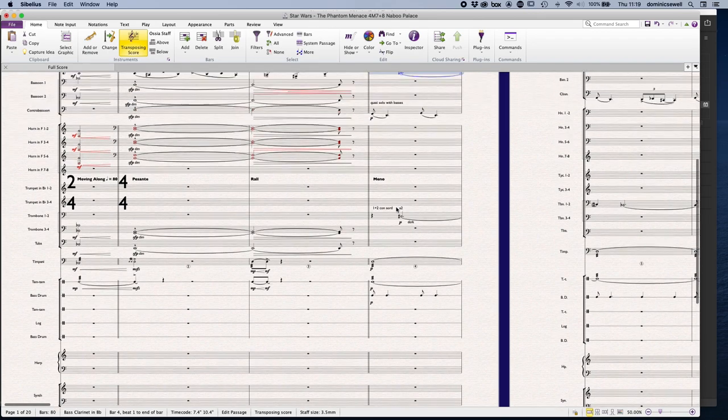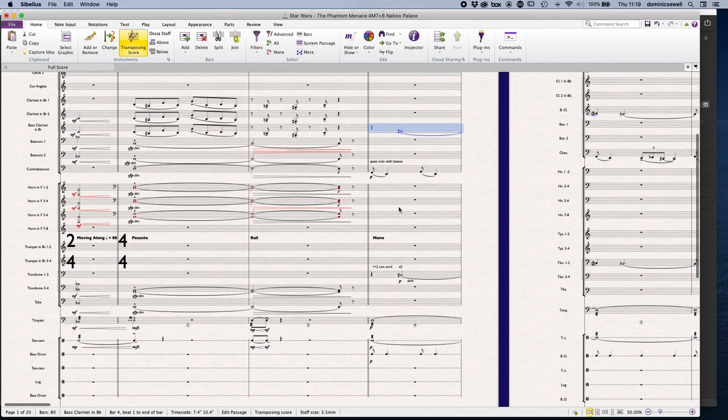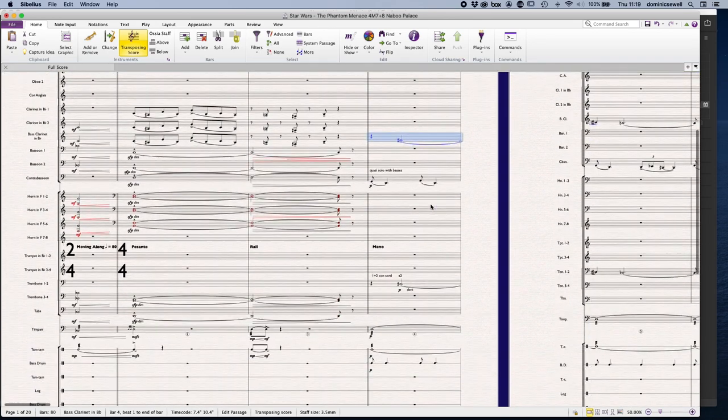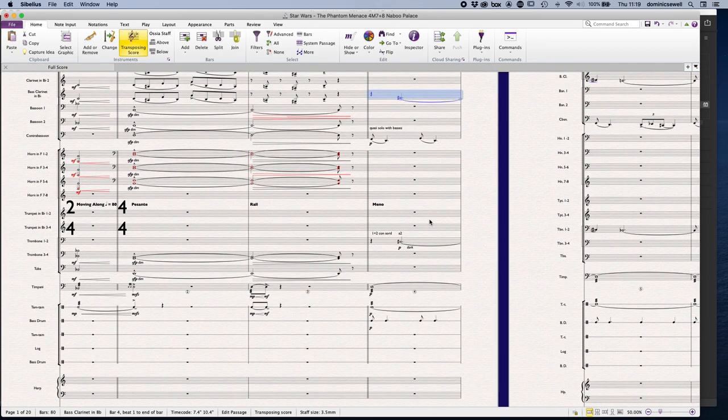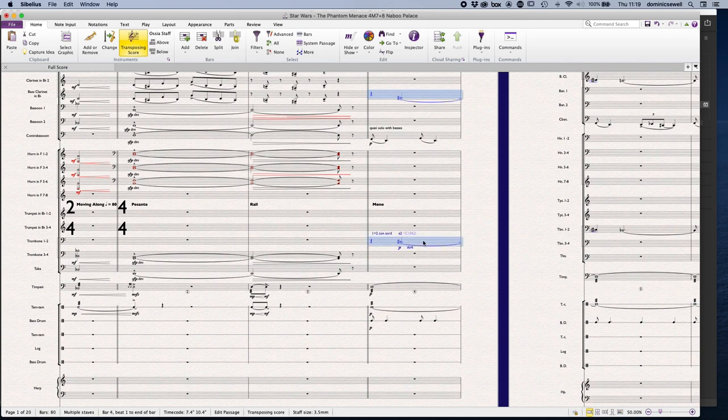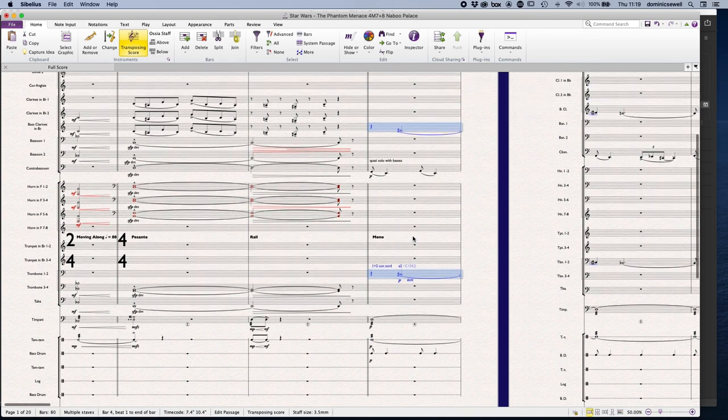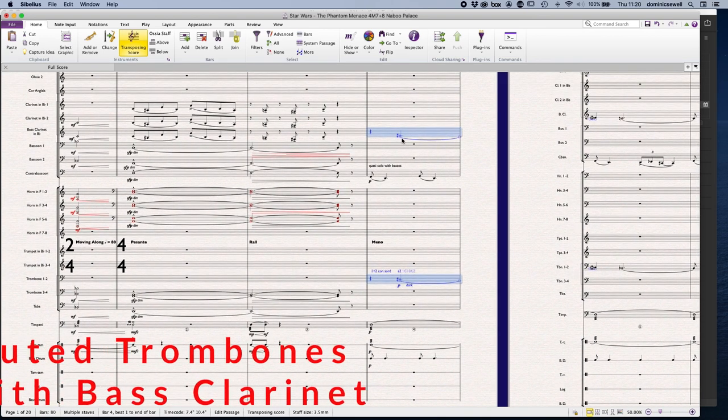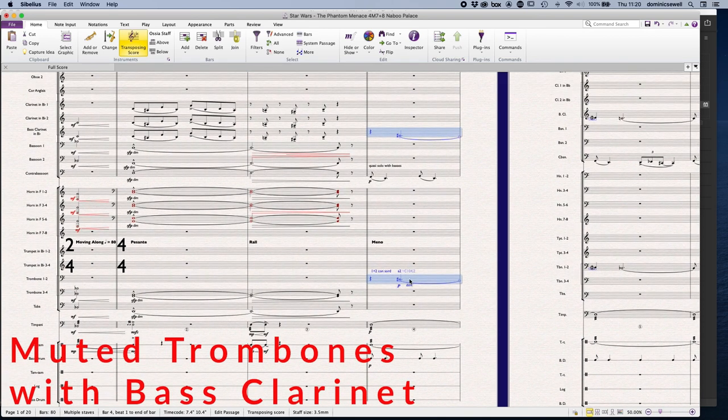So Williams and Conrad Pope and John Neufeld, I think this was a Conrad one, puts muted trombones, tenor trombones and a bass clarinet and the bass clarinet will just temper the sort of rather metallic sound of the trombones. Here we go.